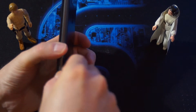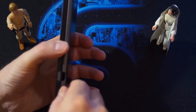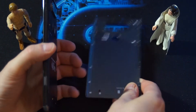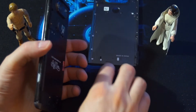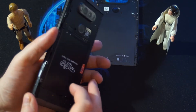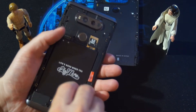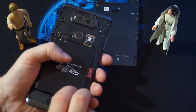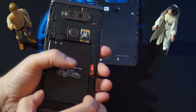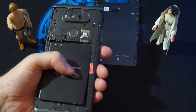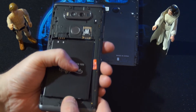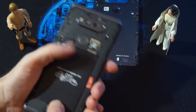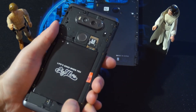Then you want to remove the battery, just like that. Remove the battery, and then you would want to re-put the battery back.